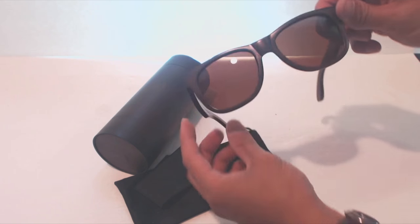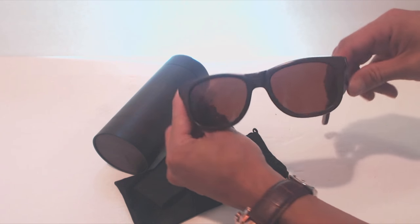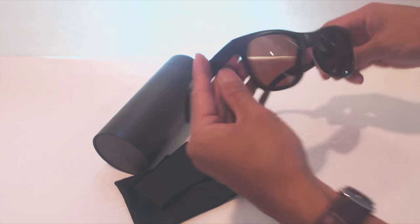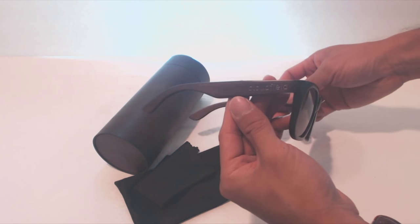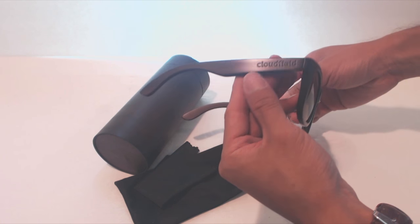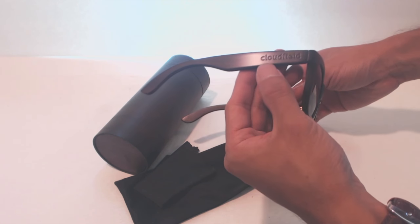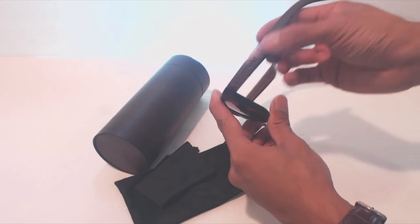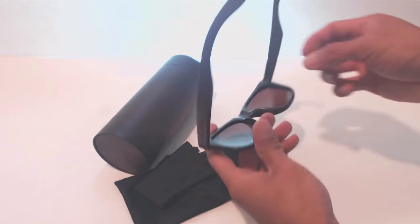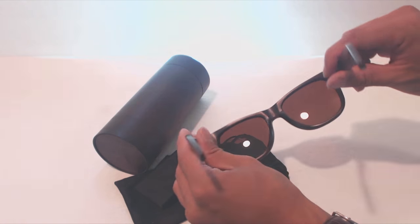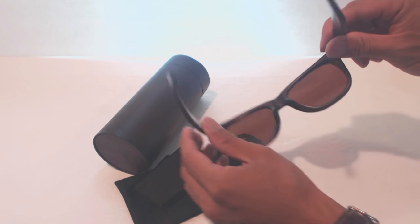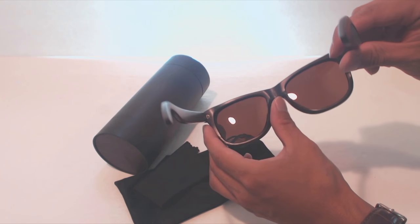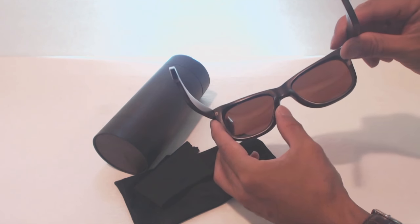The sunglasses feature brown tinted lenses and a bamboo wood frame that has the brand CloudField engraved on each arm. It appears conspicuously on both sides. Because the frame is made of bamboo, it's impressively lightweight, though solid.